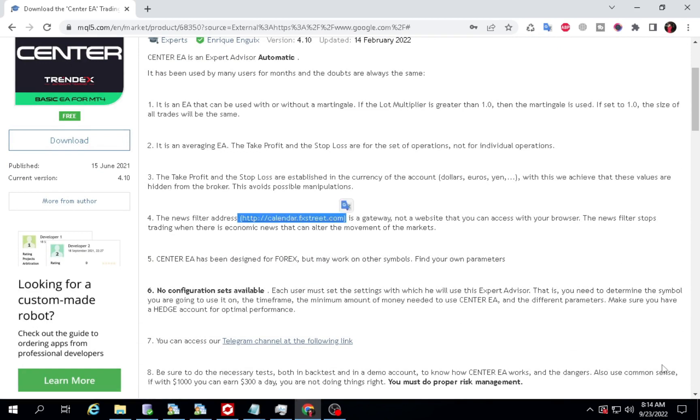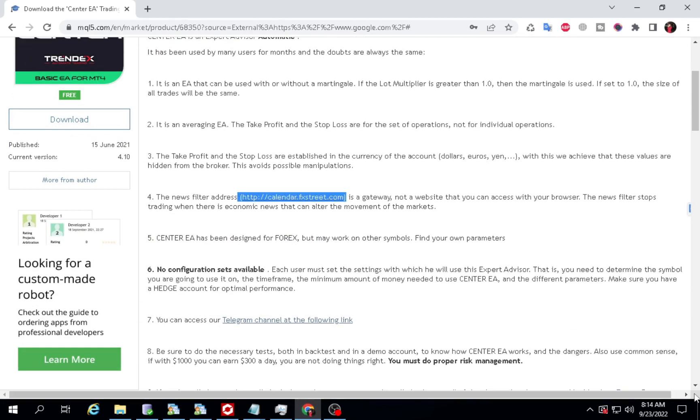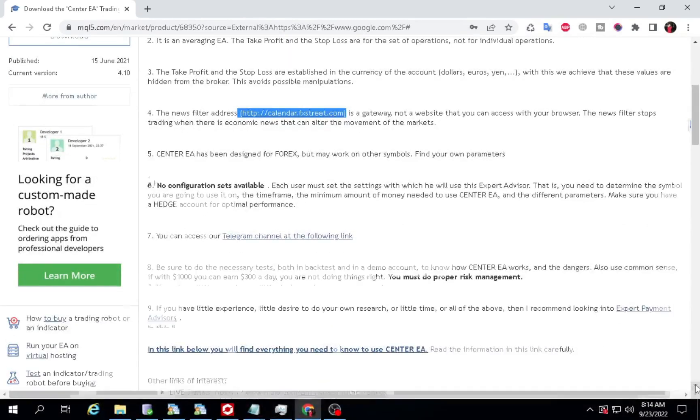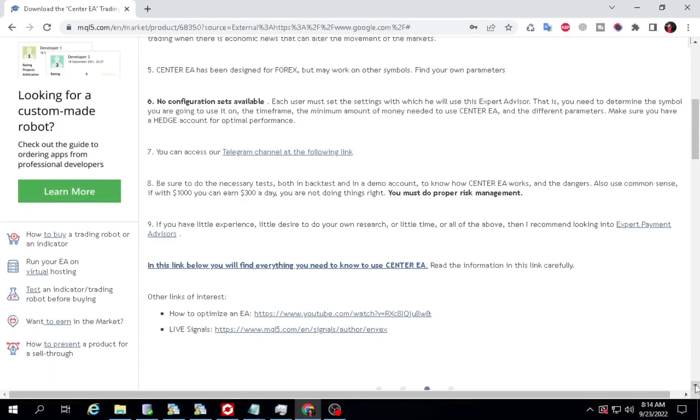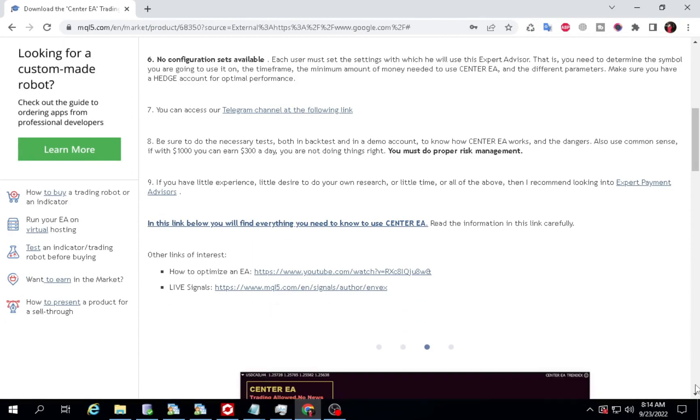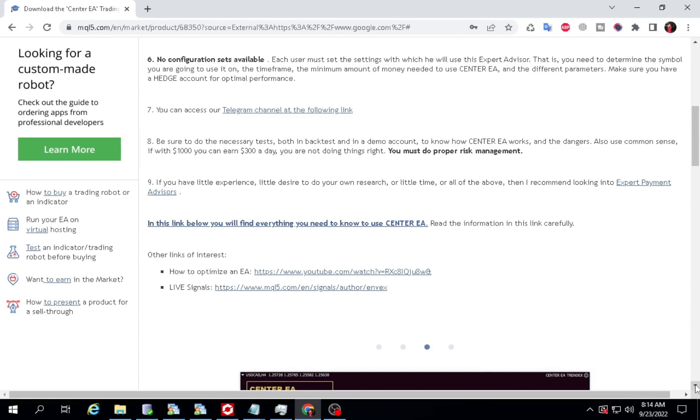In this video I will continue testing the Center Expert Advisor. After 2 weeks running I got more than $600 profit. Pairs running Australian dollar to Japanese yen and Australian dollar to Canadian dollar. The capital I use here is $3,000.